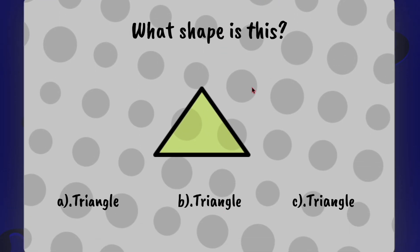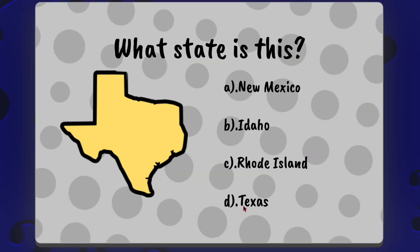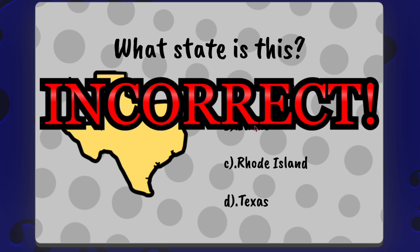I mean this game is so easy that you'd have to be really, really stupid to get an answer incorrect. Oh...